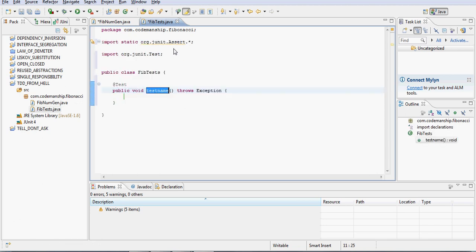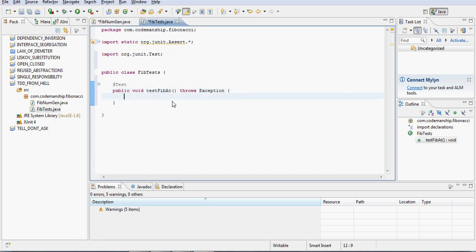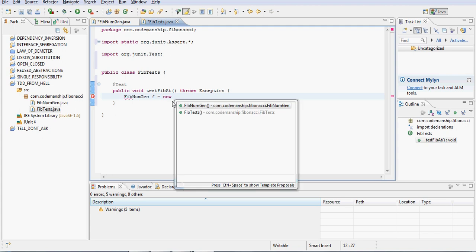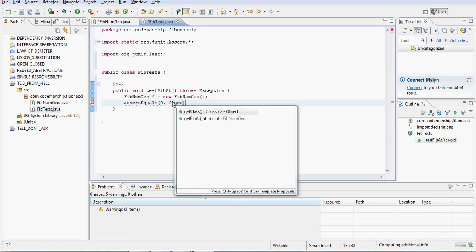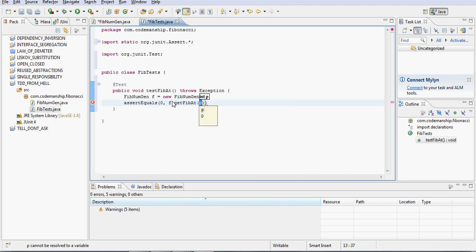Okay, and we're going to create a test method to test the method that we just declared. Okay, so we'll call this test FibAt, okay, that's the name of the method that we're testing. I'm going to declare a new FibNumGen, and I'm going to assert that the first number in the Fibonacci sequence should be zero, like so.